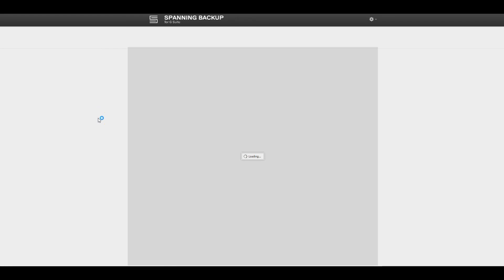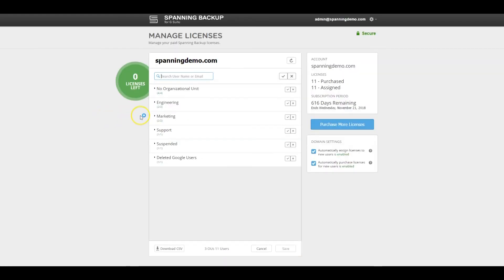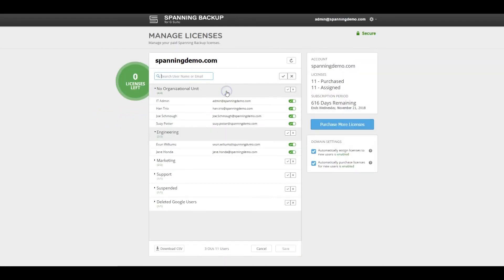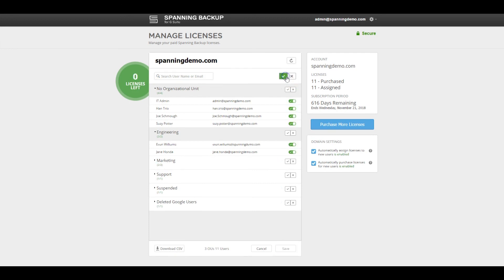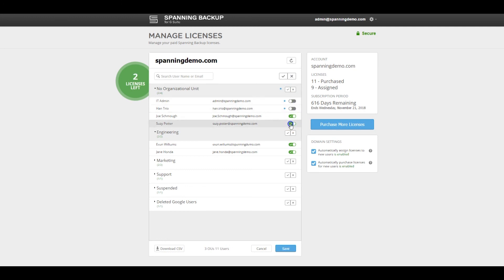Spanning provides admins with the granular controls needed to assign Spanning licenses to end users. Admins can choose to assign licenses at the domain level, OU level, or for specific users in the domain. Spanning also offers auto-assign and auto-purchase options so that your end users can automatically be protected when added to the domain.